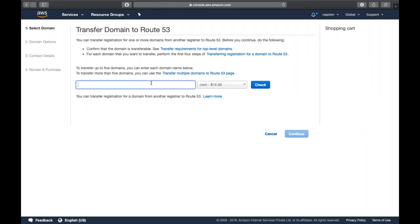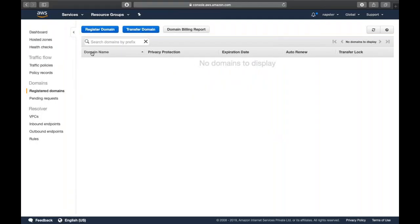If you want to transfer a domain from an existing registrar, you can click transfer. You check the domain, click continue, and your current domain registrar will send you a four-to-five digit code. You provide that code here, and within 15 minutes to four working days the domain will be transferred to AWS.